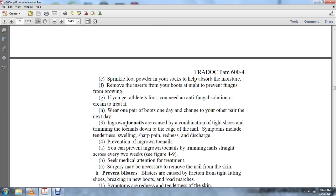Wear one pair of boots one day and change to another pair the next day. Ingrown toenails are caused by a combination of tight shoes and trimming toenails down to the edge of the nail. Symptoms include tenderness, swelling, sharp pain, redness, and discharge. To prevent ingrown toenails, trim nails straight across every two weeks. Seek medical attention for treatment. Surgery may be necessary to remove the nail from the skin.